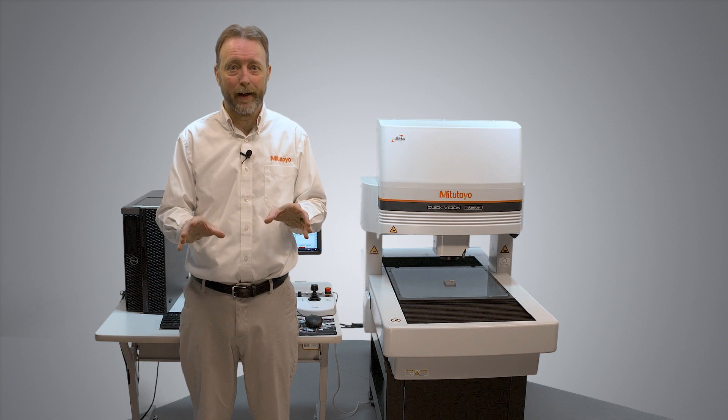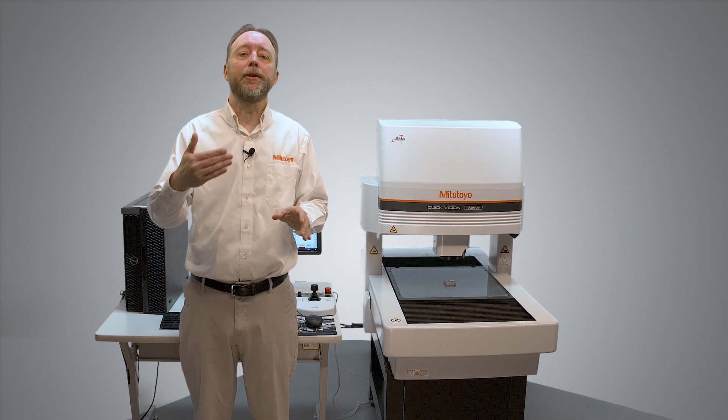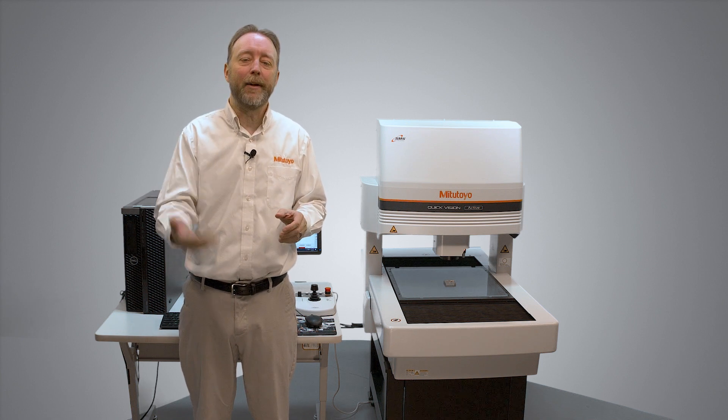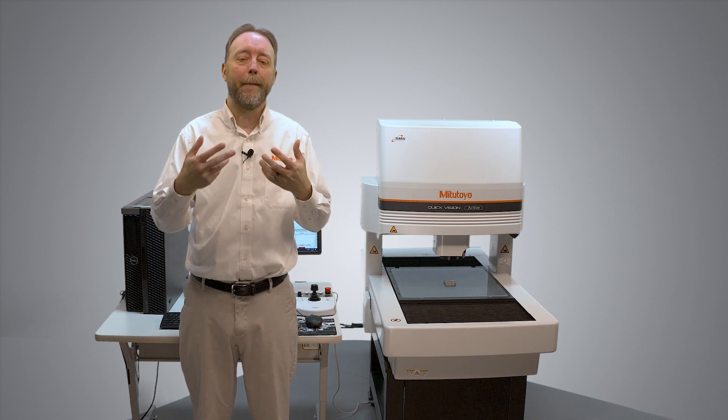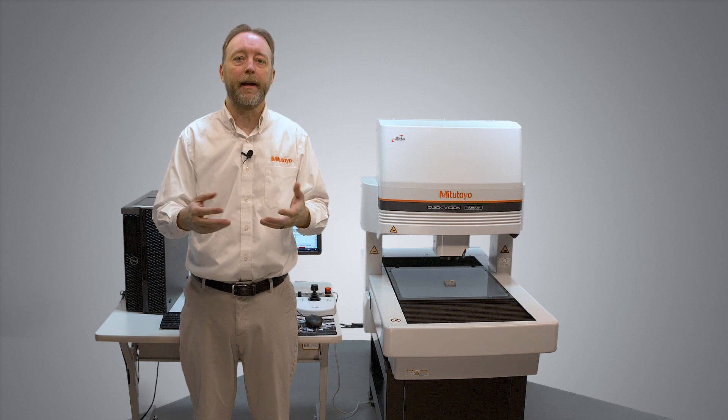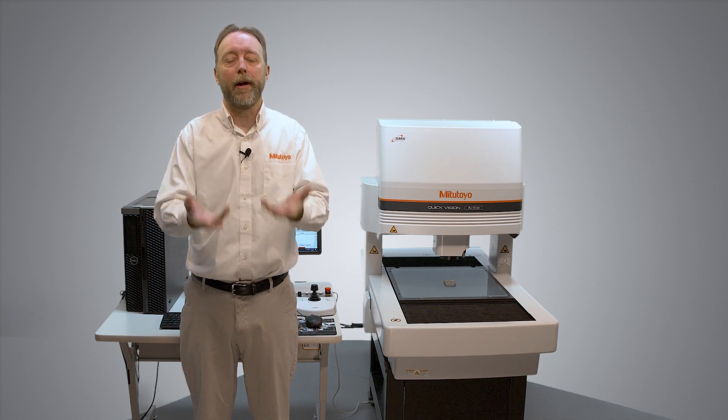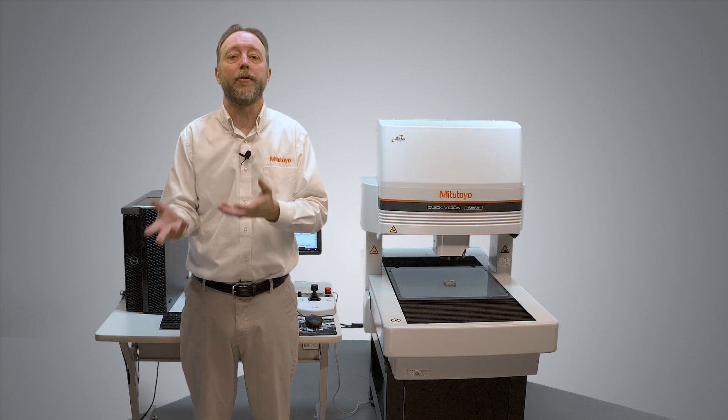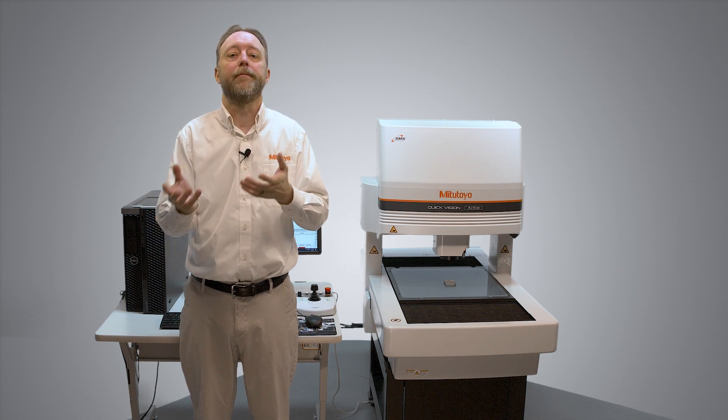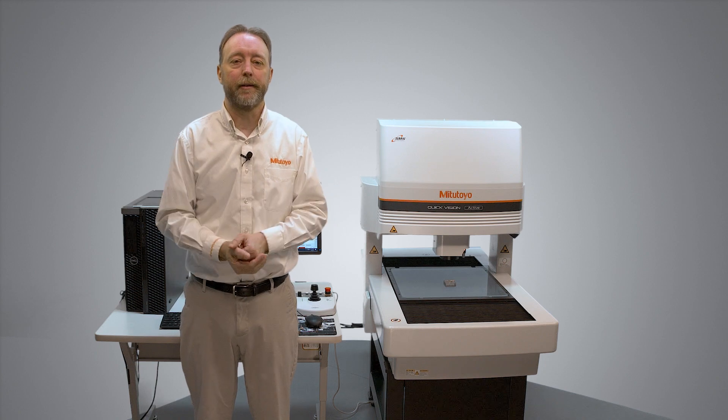What is Smart Recovery? It allows a tool that misreads an edge to recover, measure accurately, and the program will continue running without user input. So let's get into it.